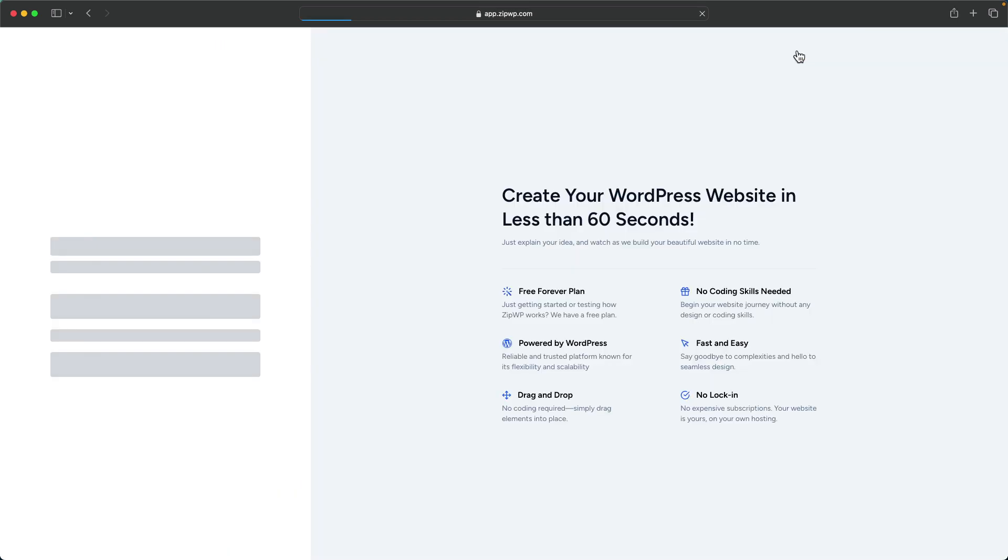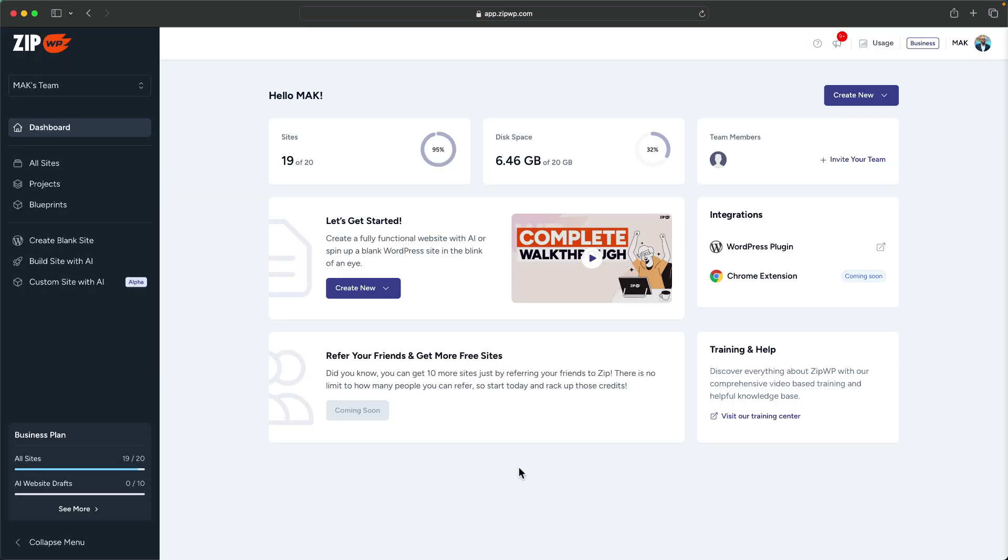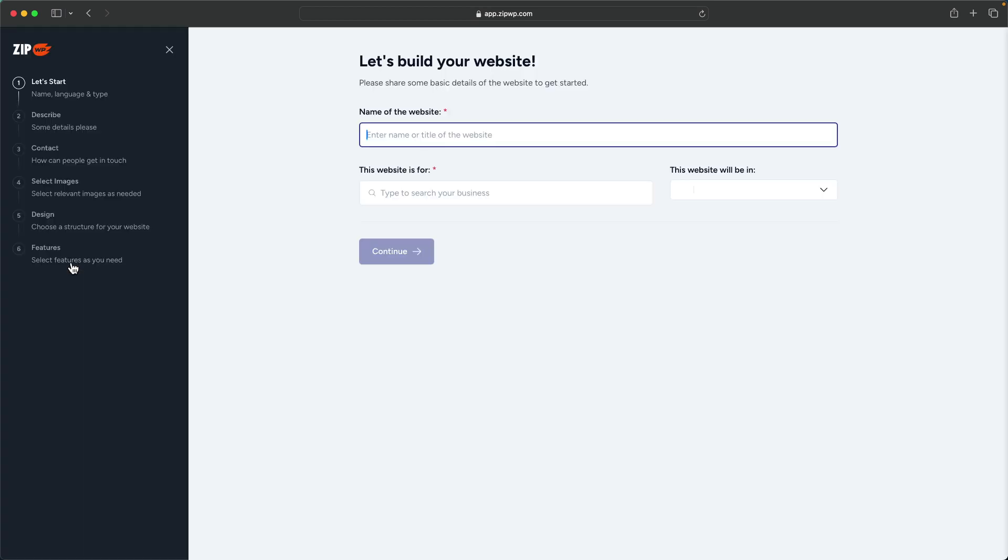I'm going to click here on login and this is what the dashboard looks like. To create my website, all I have to do is come over here to build site with AI. I'm going to click on that and now I can give the name of my website.